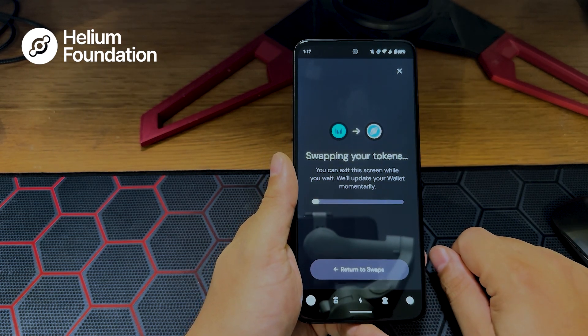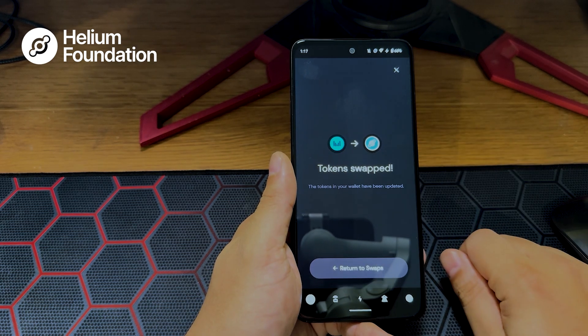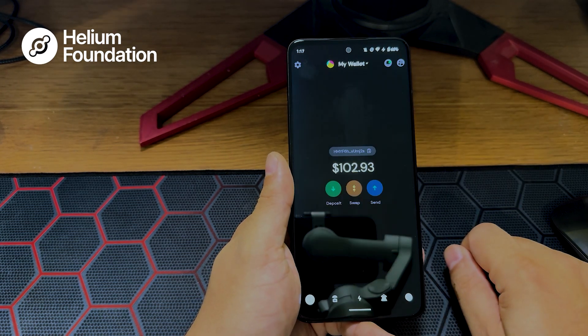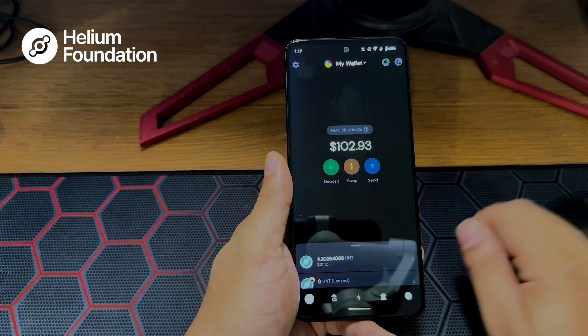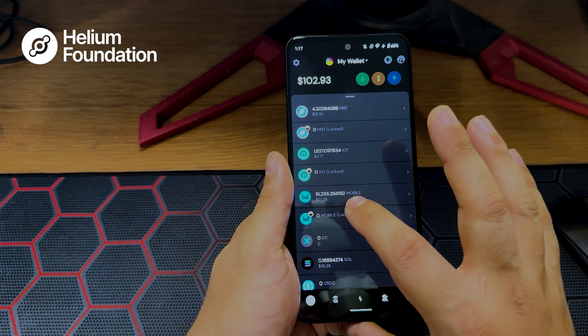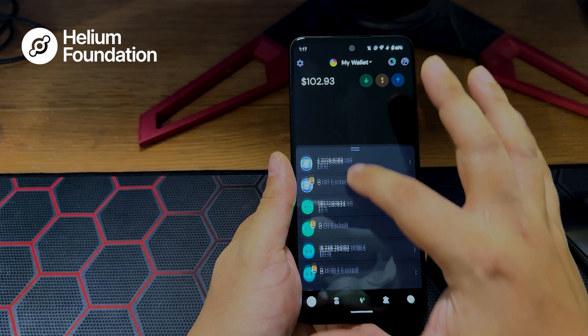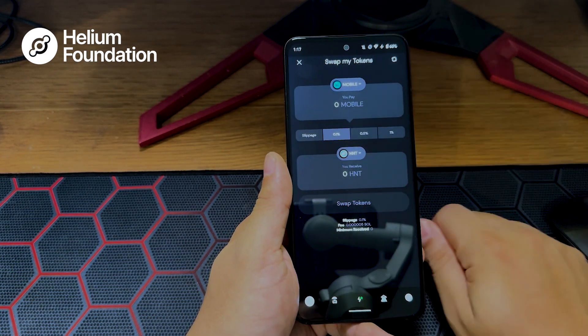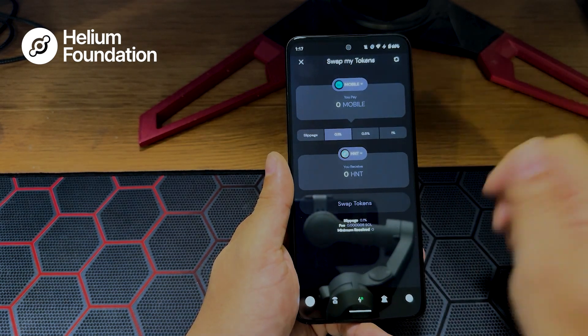It's going to say swapping tokens — and there we have it, tokens are swapped. Click return to swaps, which brings us back to the main page. You'll see the balance has decreased for MOBILE and increased for HNT. It's as simple as that. If you want to swap any other tokens, same process: click swap, select a token, and that's how you do it.